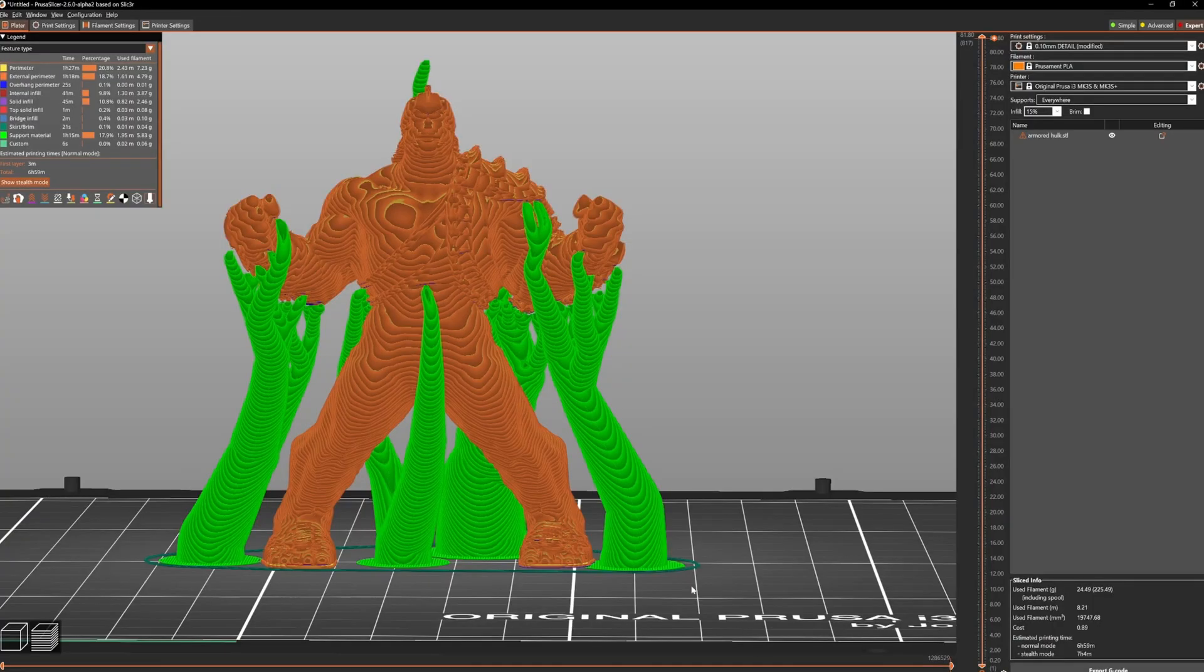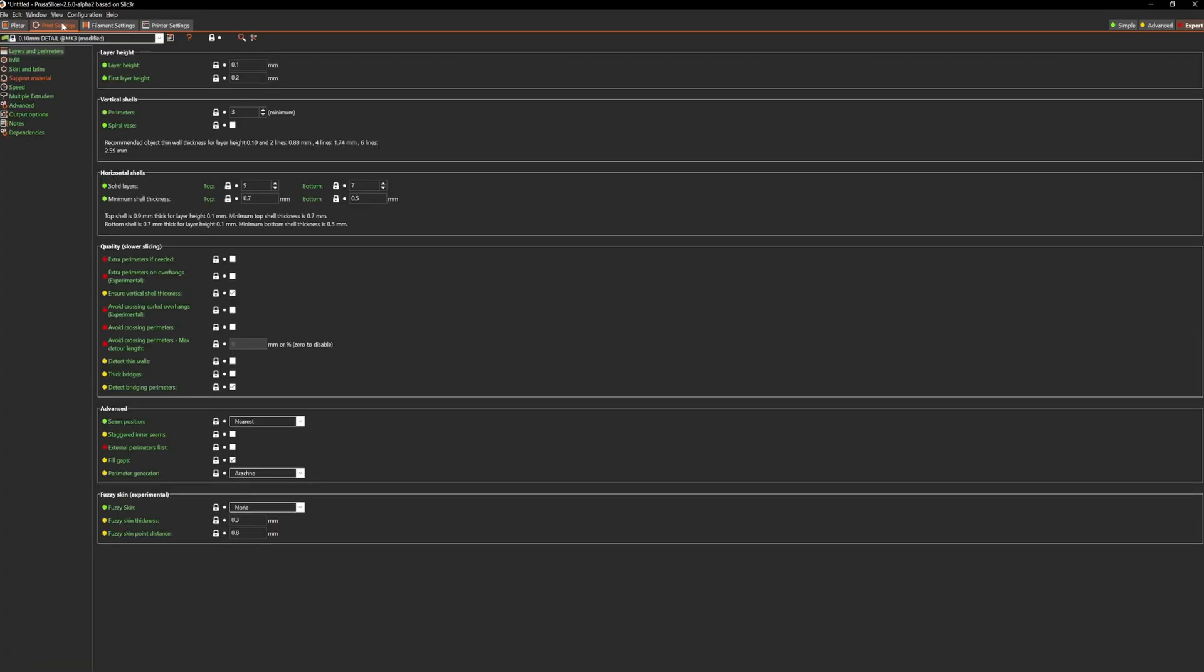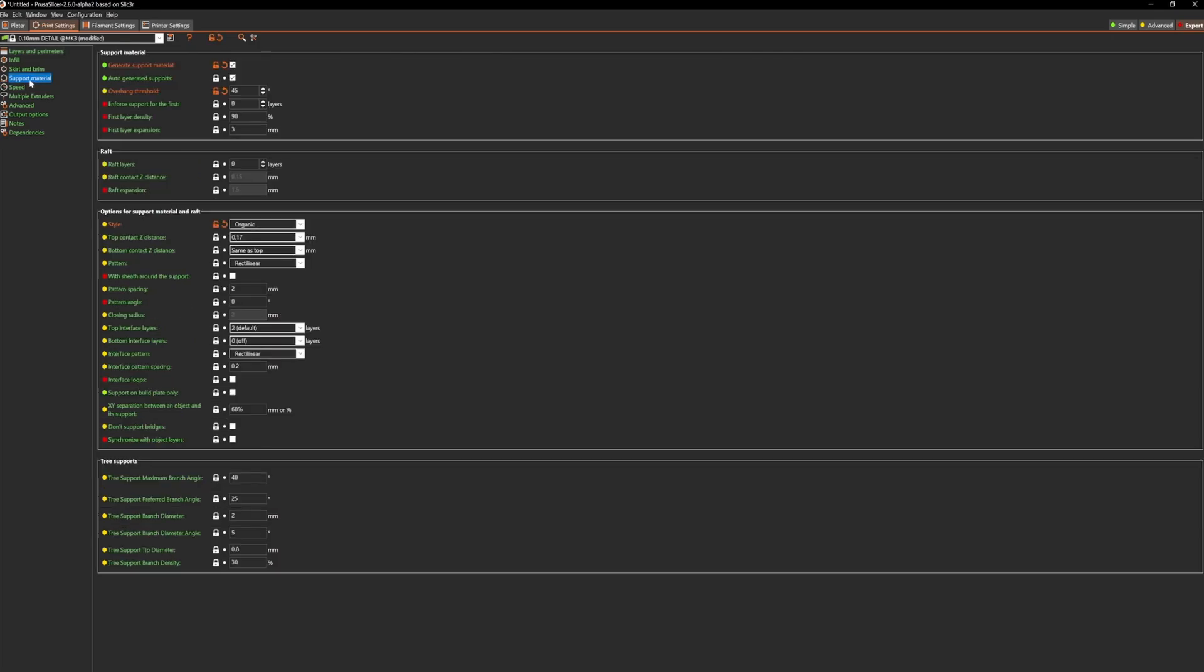So once you've downloaded it, open it up, install it, open it up and go over to support material, make sure you've got generate supports enabled and set the style to organic.